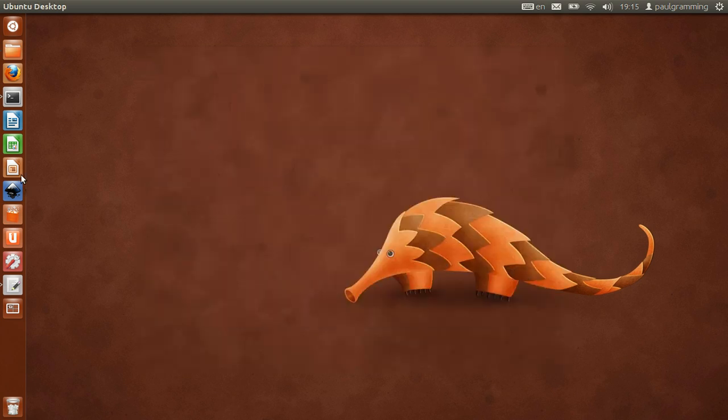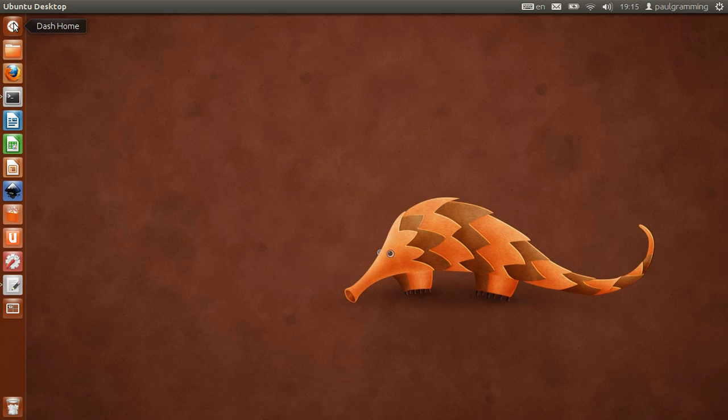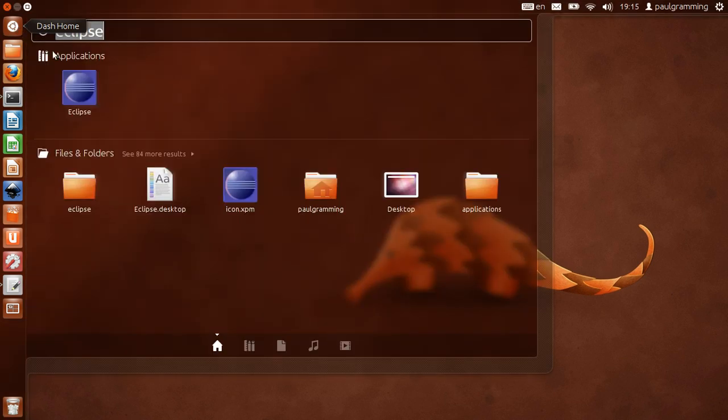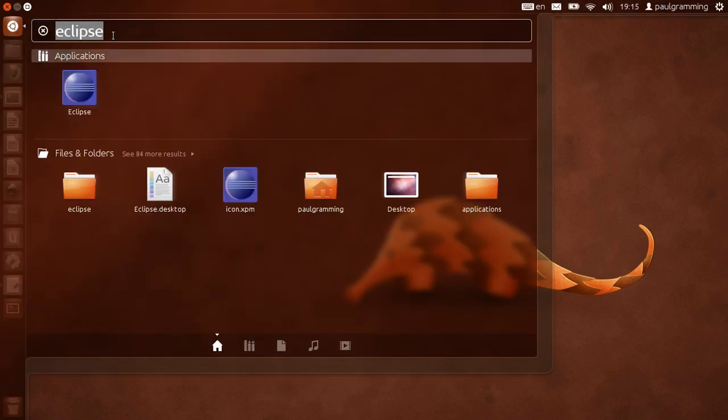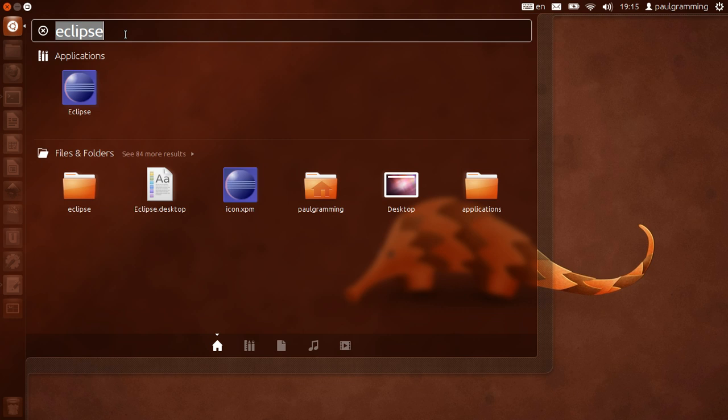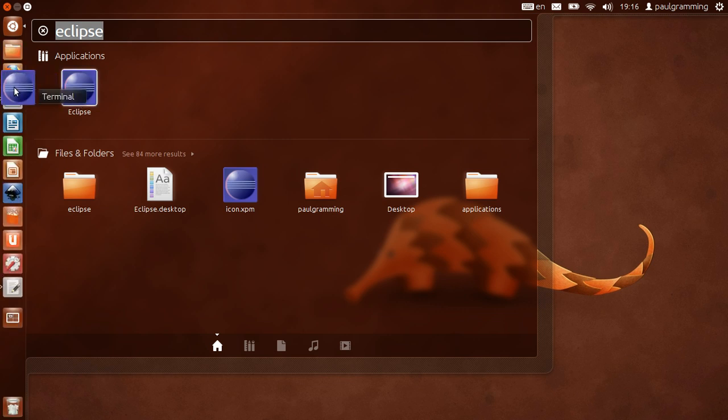Now to add that into the launcher, you can click on that and then look for Eclipse. That should be the one. You can drag that down there.